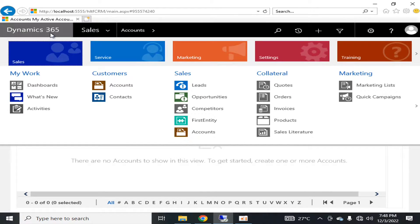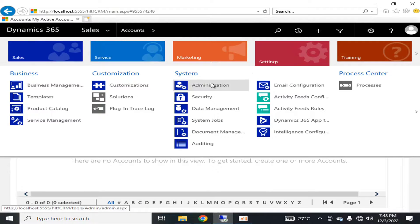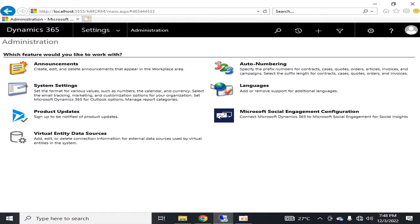Administration is available in settings. In settings, you'll find the administration section.